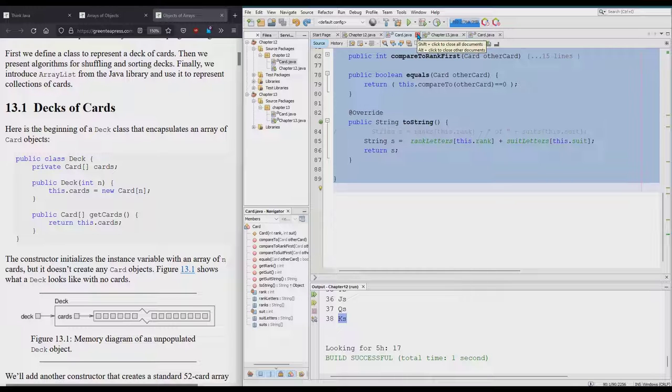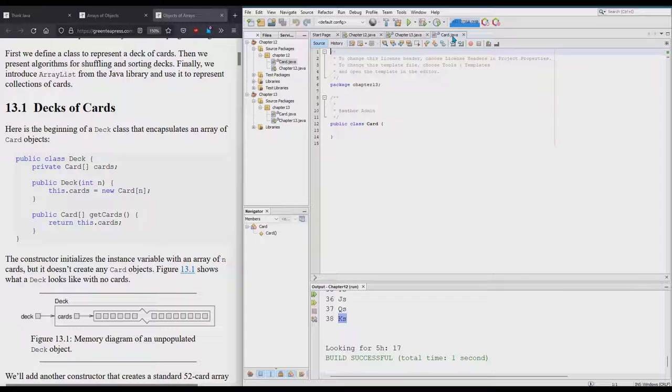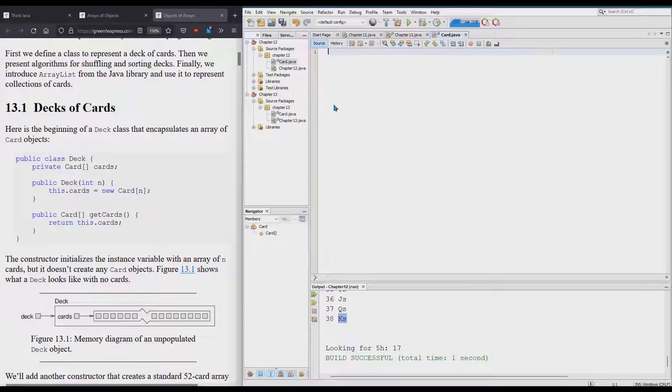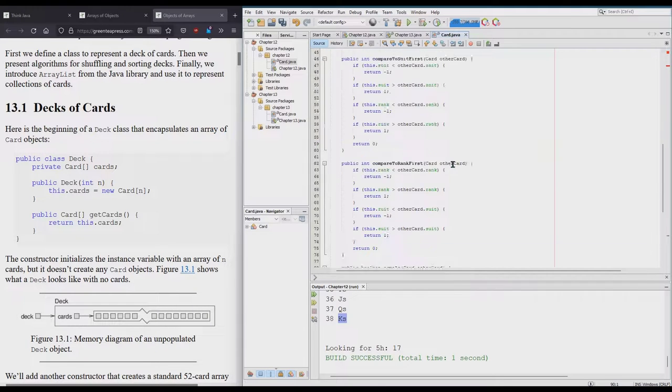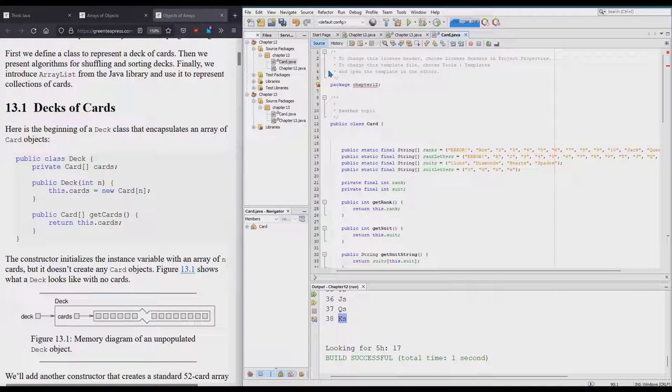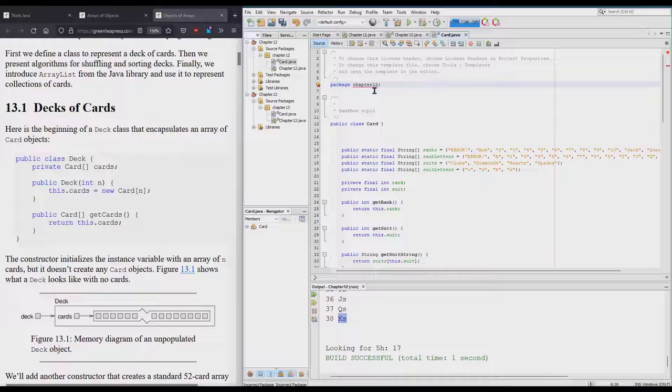I'll call this Card and I'm just going to copy everything from inside Card here. Highlight all. Now I'm done with this Card so I'm going to close it. The new Card that just got made, delete it all, paste it.